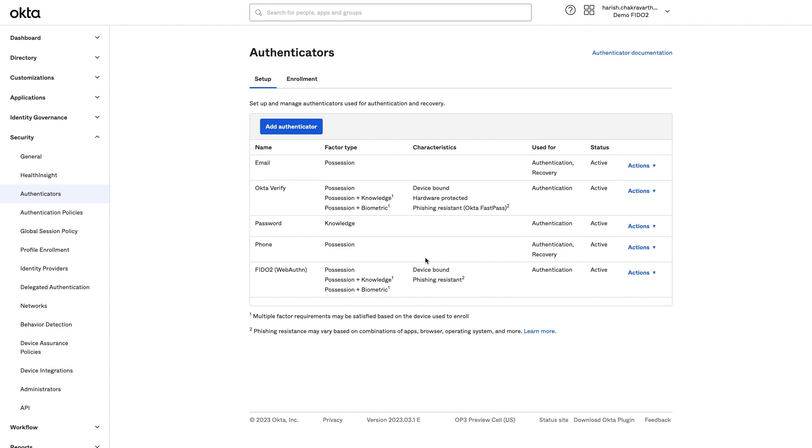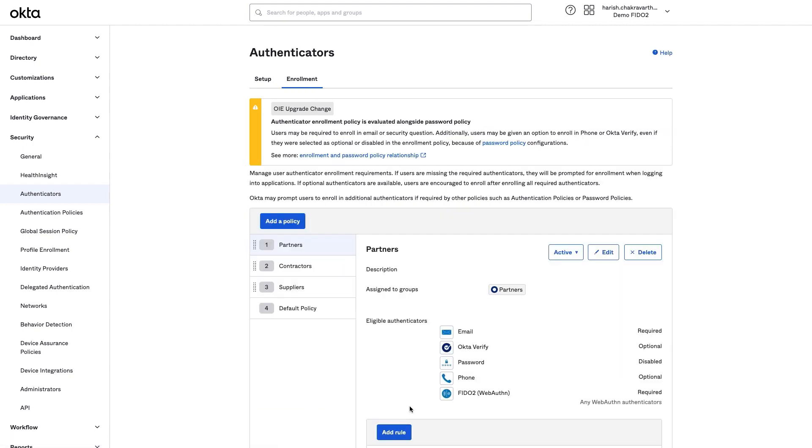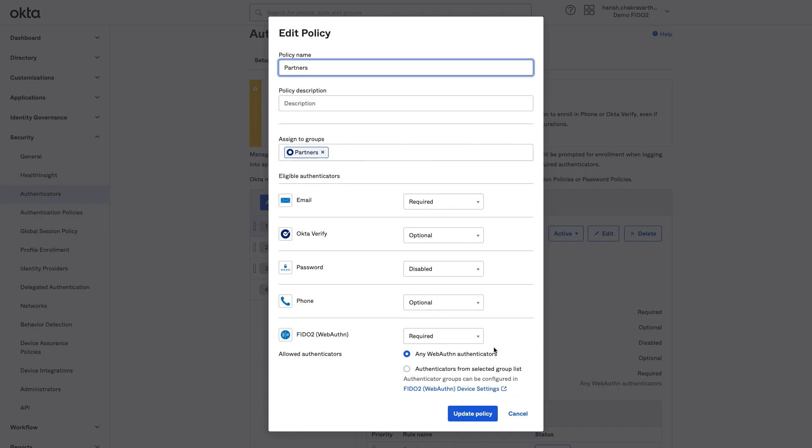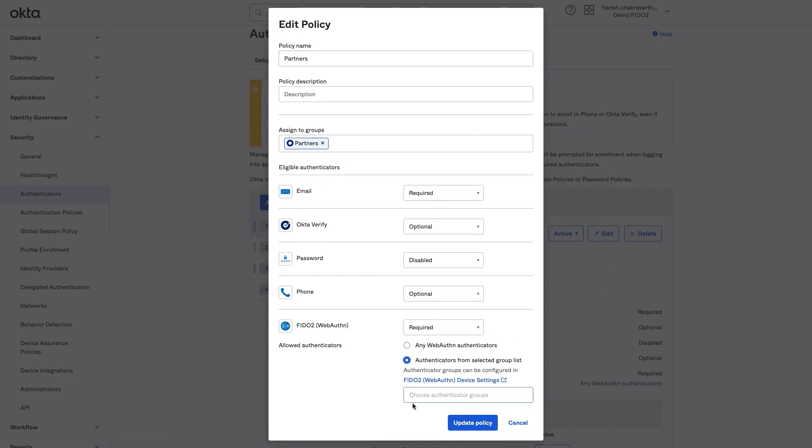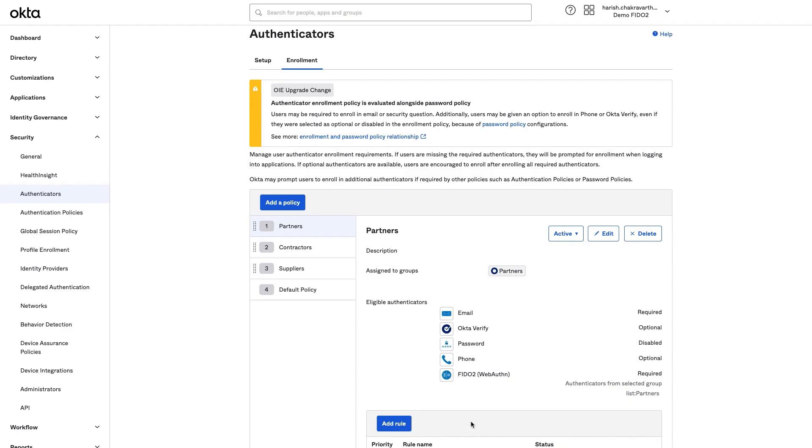Step 3. Include the Authenticator group in the Enrollment Policy. In the interest of time, I've created a new Enrollment Policy for partners. I will now update this Enrollment Policy. Here, instead of requiring any WebAuthn Authenticators, I'm going to select the Authenticator group created in Step 2.